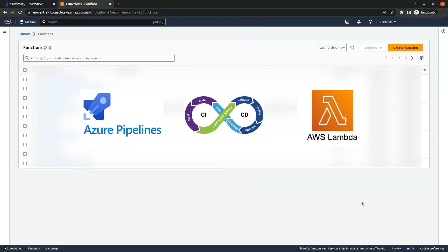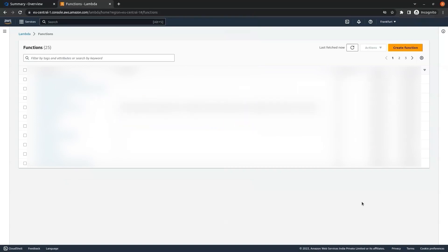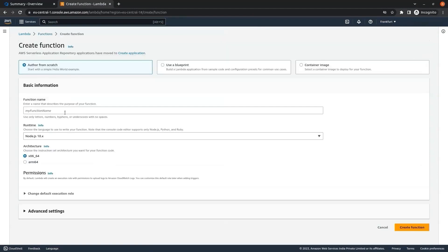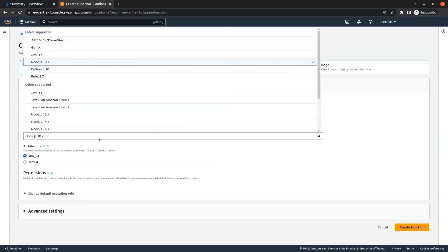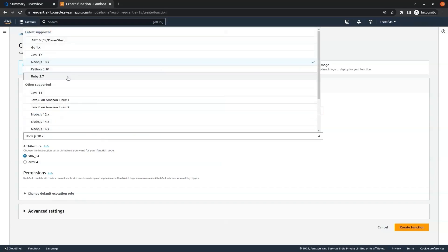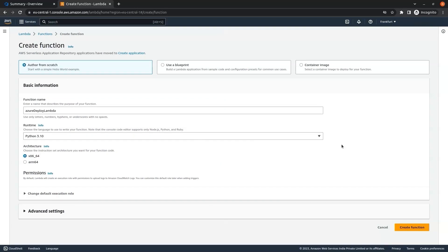Hi guys, today we will create an Azure CI/CD pipeline for deploying an AWS Lambda function. Right now I am in AWS Lambda. We will click on Create Function and give it a function name — I am giving it 'azure-deploy-lambda'. In the runtime you can select any runtime as per your requirement; I am selecting Python 3.10 and clicking on Create Function.